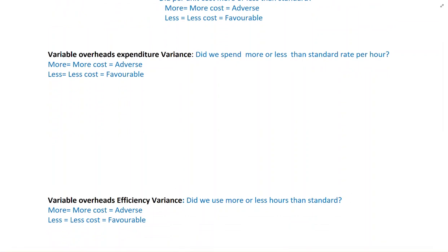In efficiency variance, we look at labor efficiency, just like the labor efficiency variance, because variable overheads are based on labor hours. If labor spends more time, we incur more overheads — adverse. If the employee spends less time, we incur less overheads — favorable. So variable overhead efficiency and labor efficiency are very similar; the only difference is the rate. Once you understand any question I answer, you will see it is very similar to calculate. But now we are only focusing on the theoretical part.